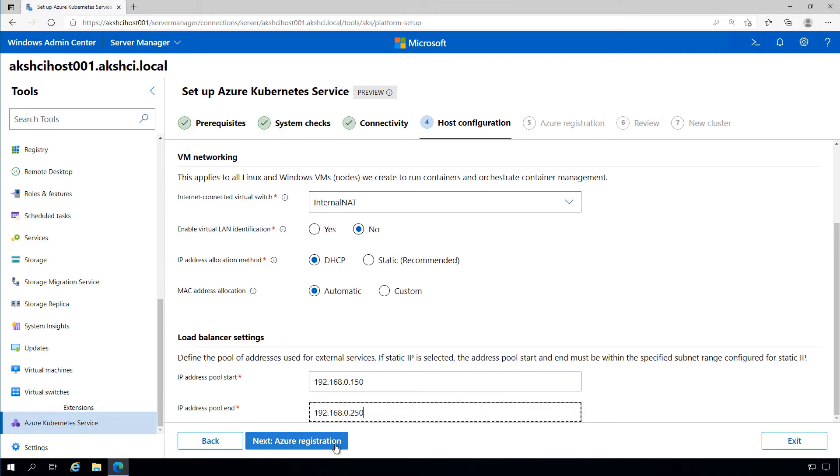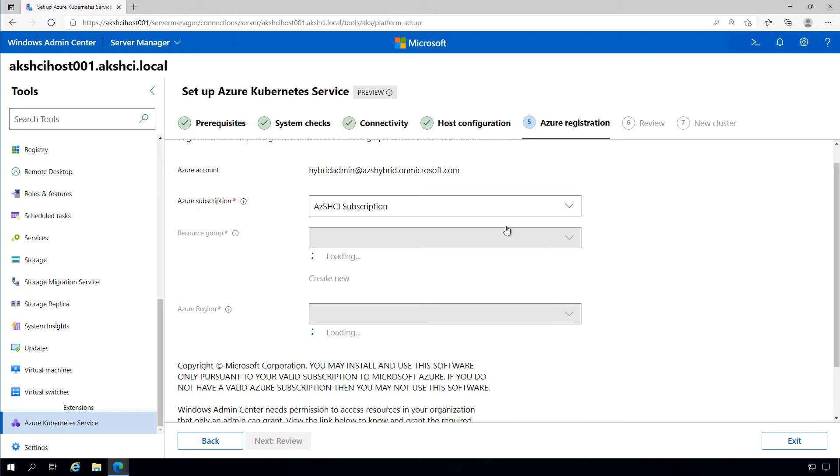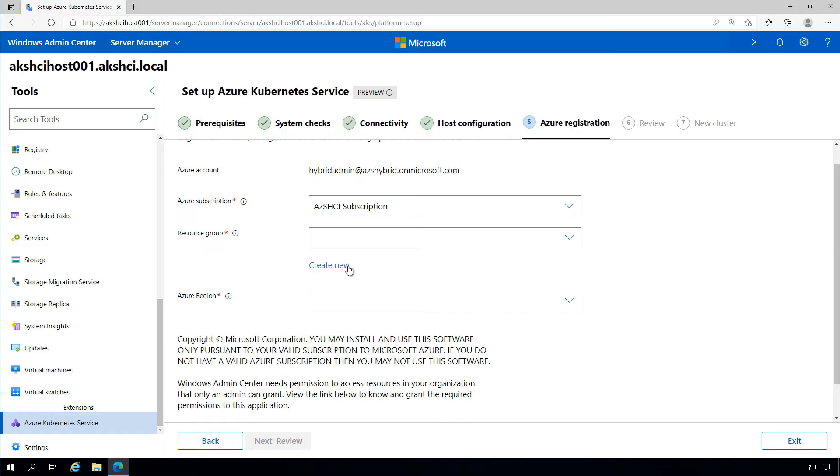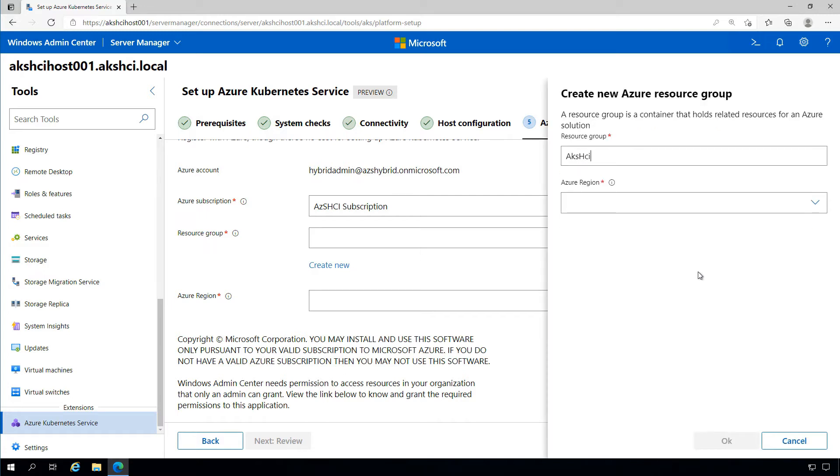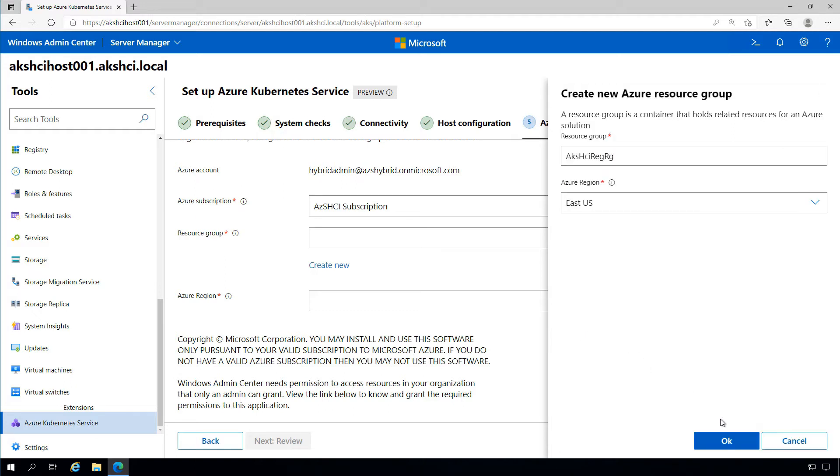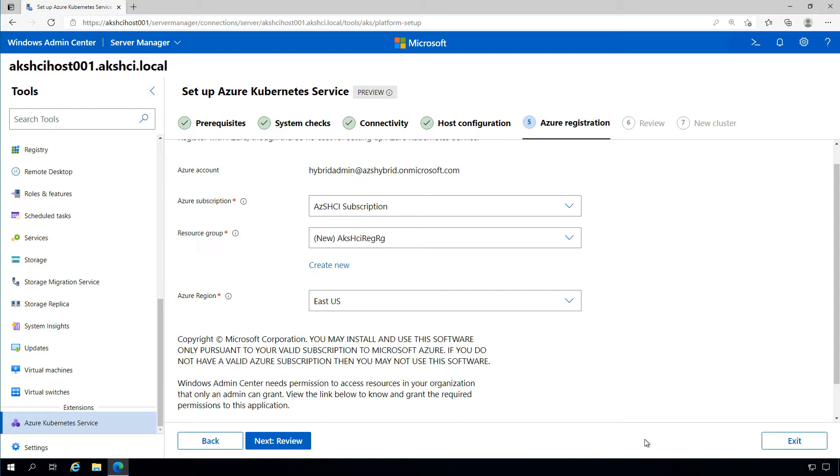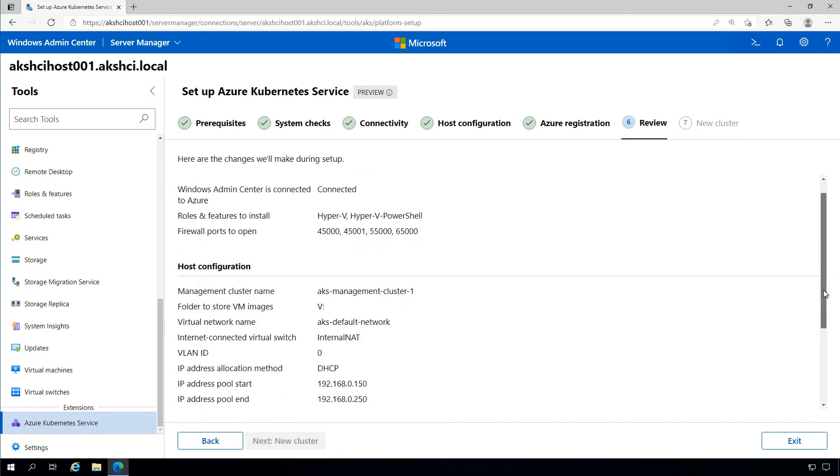Then we'll configure Azure registration, which will pull in my login credentials from Windows Admin Center. I'll define a subscription, create a new resource group to hold our registration information in Azure, and a region in Azure to contain that resource group. We'll review our settings, ensure everything's correct, and apply that configuration. That's going to take a few moments.